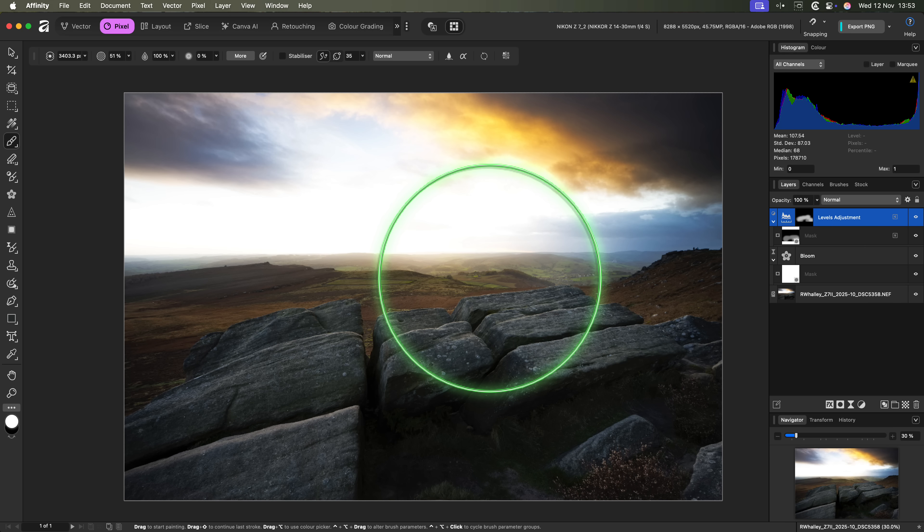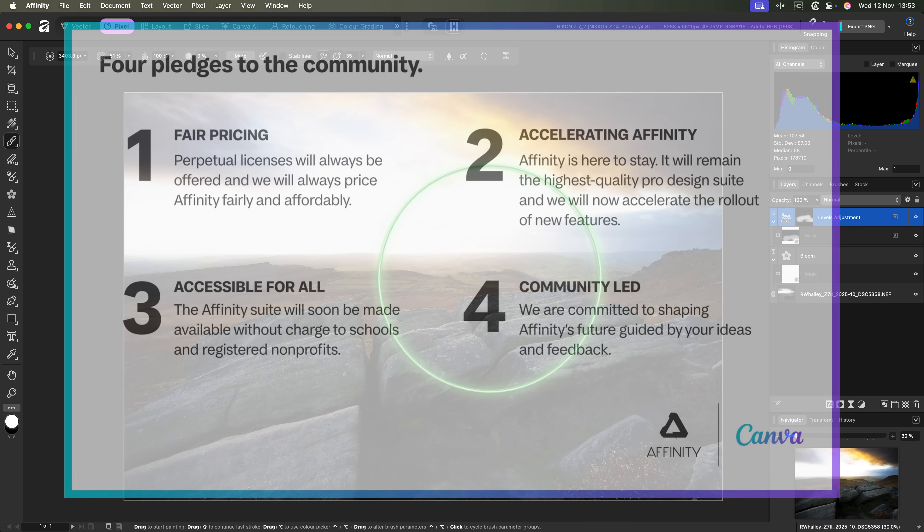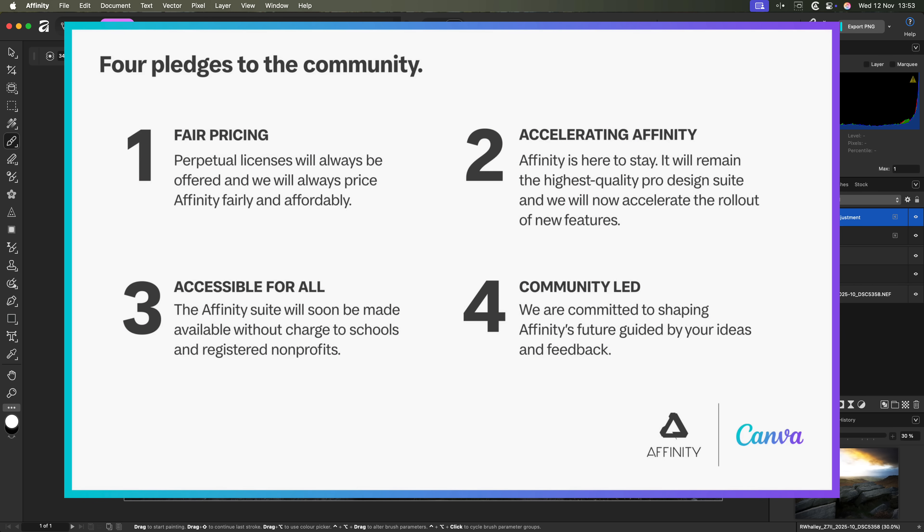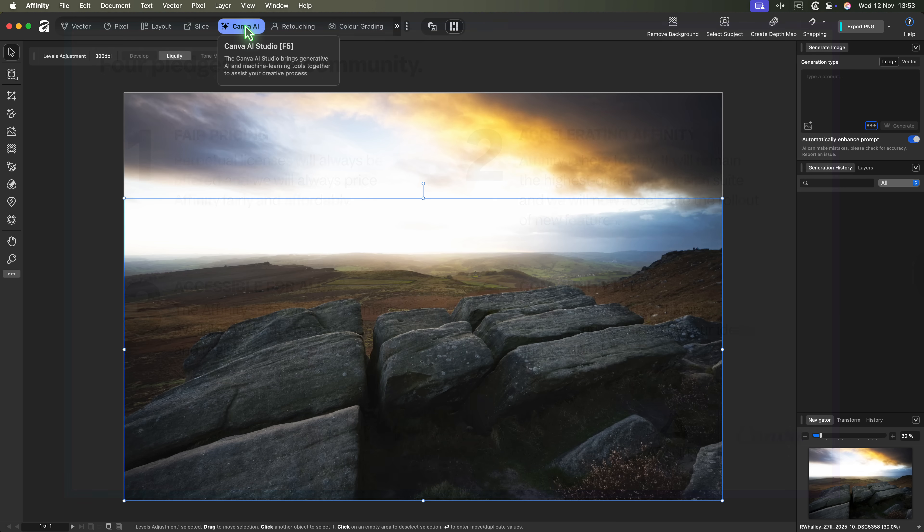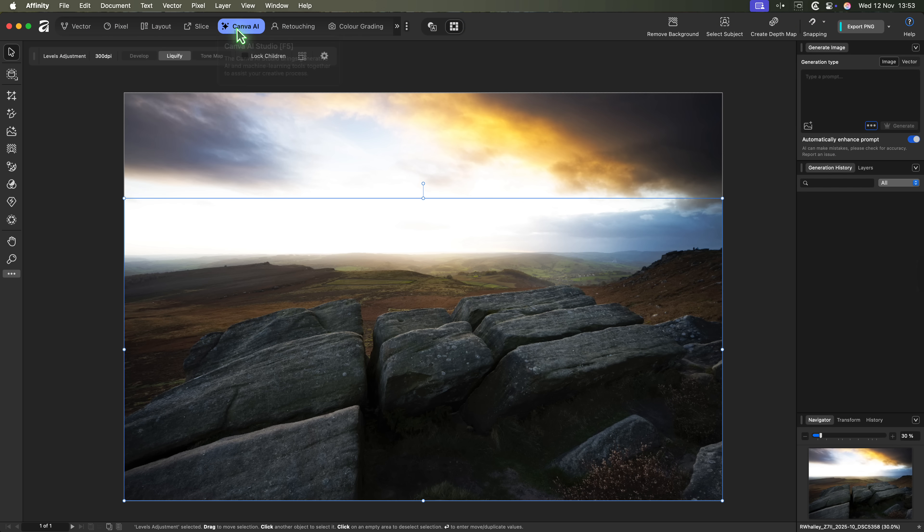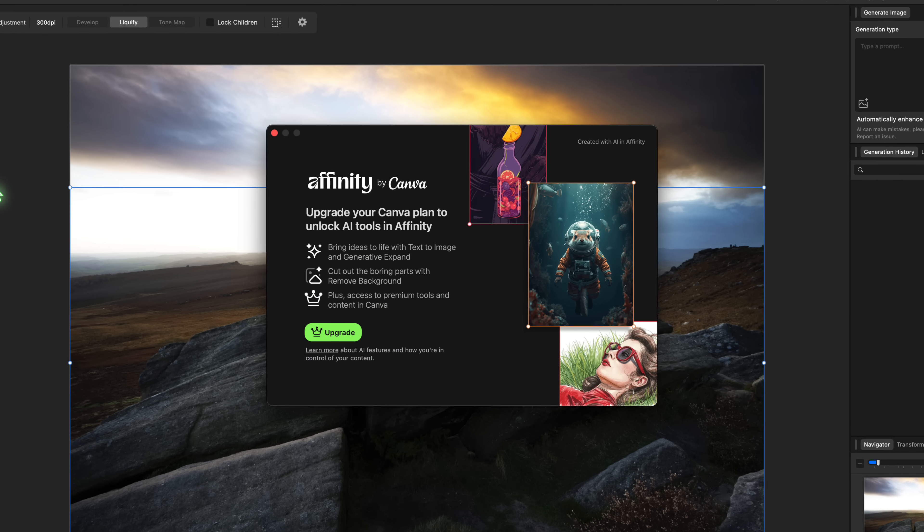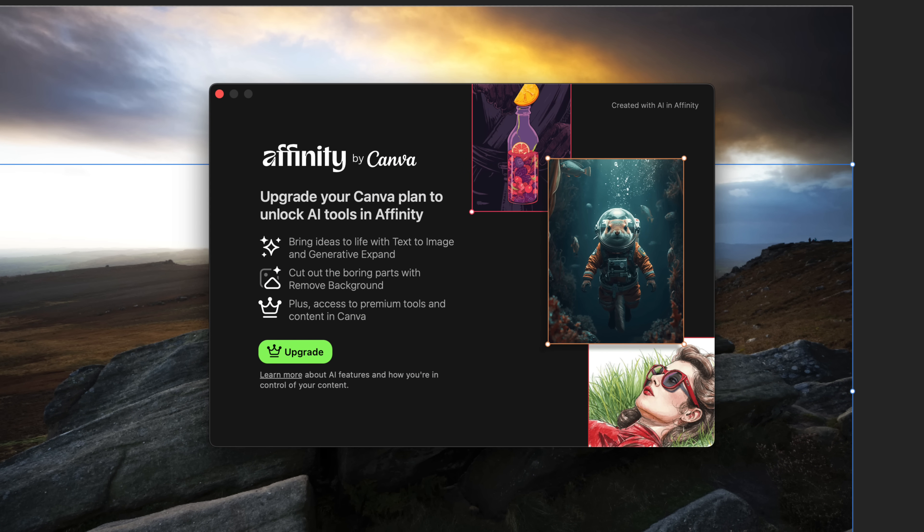The first concern I have is that, as a long-time Affinity user, I feel misled. When Canva purchased the Affinity Suite, they issued a press release saying they wouldn't move to a subscription model. To some extent, they've been good to their word. The software is now free. Except for the Canva AI tools. If you want those, they're subscription only.